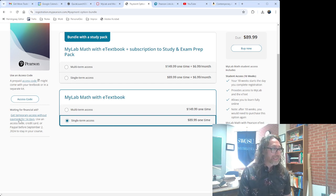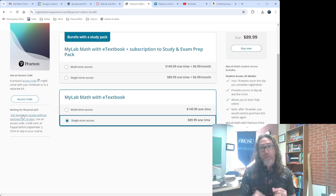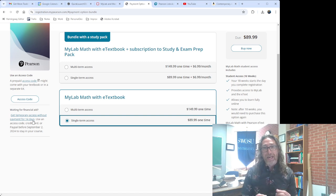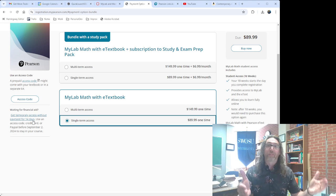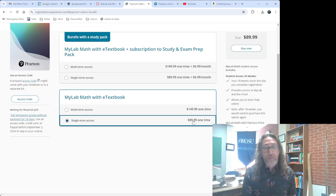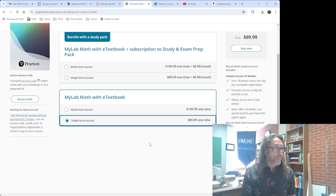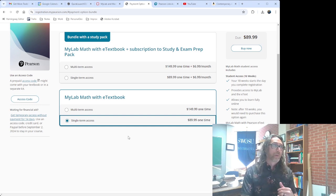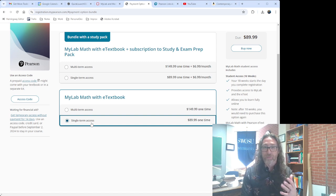This is how you access your e-textbook and your online homework. You can get started today without paying right away. You'll get a two-week grace period if you click over here and get temporary 14-day access. That will last for those 14 days and then you'll have to fork over the $90. So that's how you do it — you set up your Pearson account and then this is the access level that you should use.